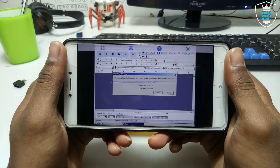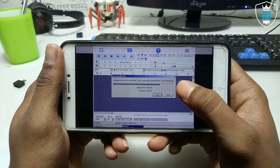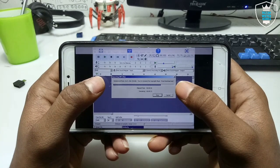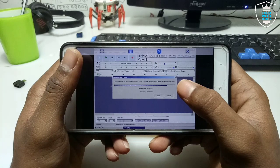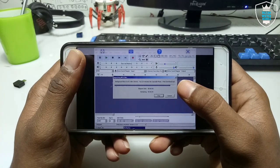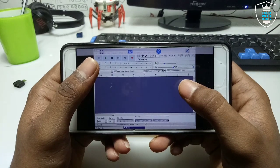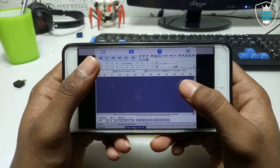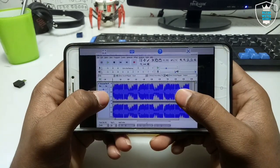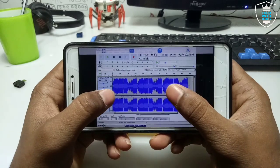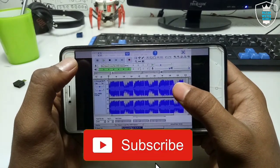It is approximately a 10-minute audio file so it is taking some time. If you have a smaller audio file it will not take that much time. As you can see, I have imported the audio file from my Android phone storage.